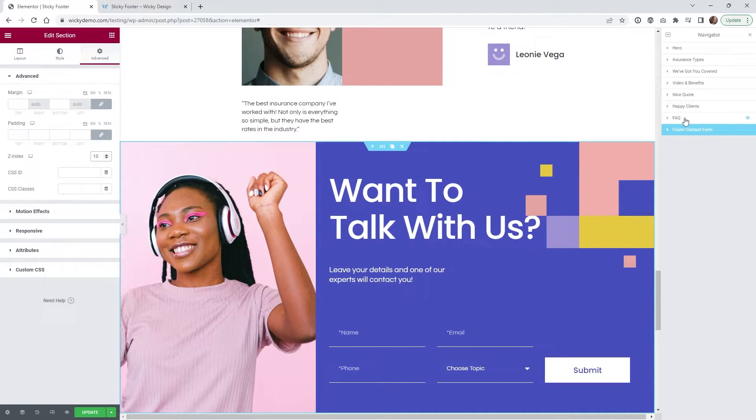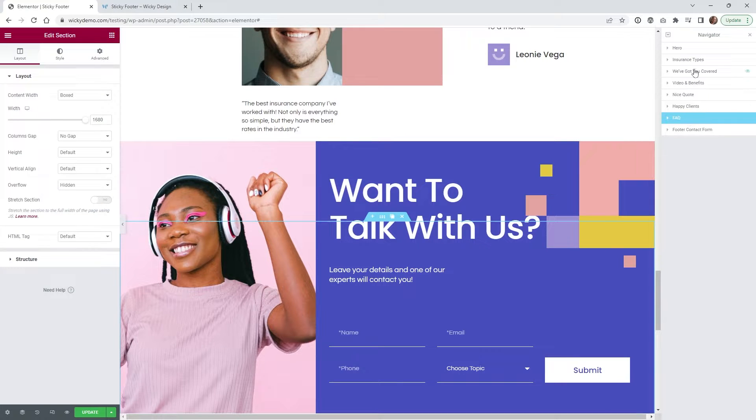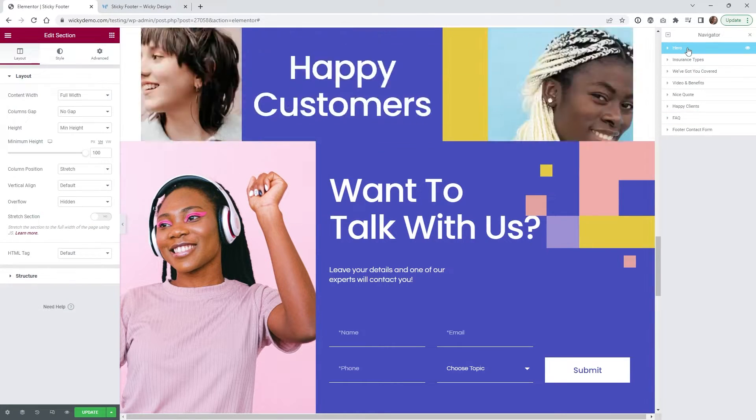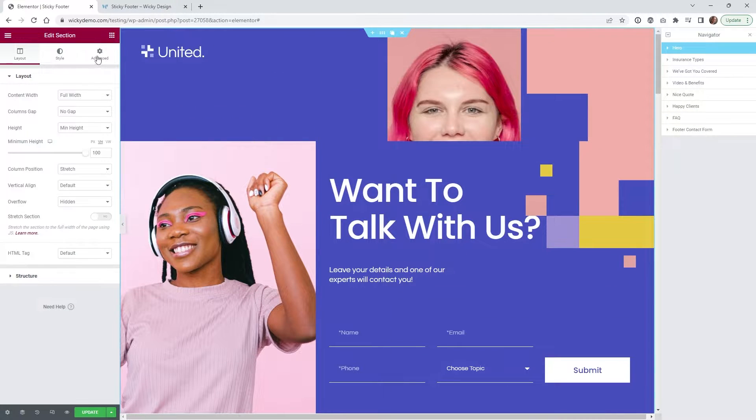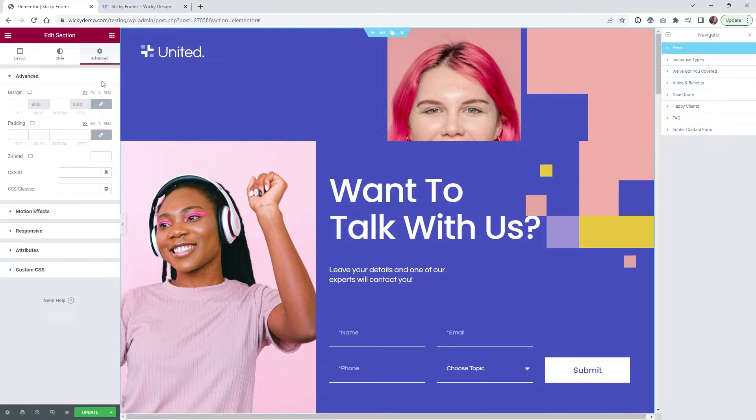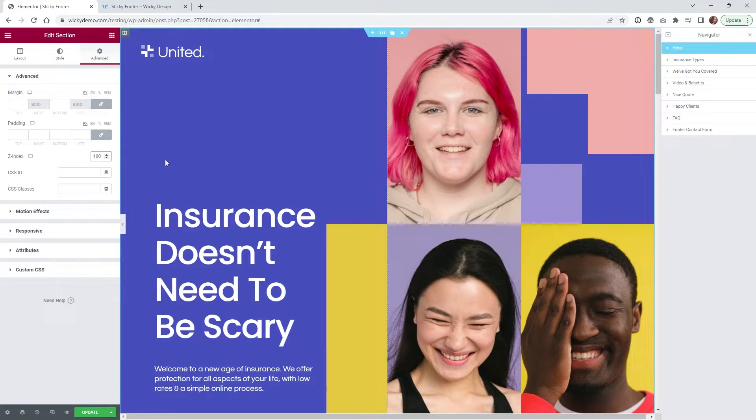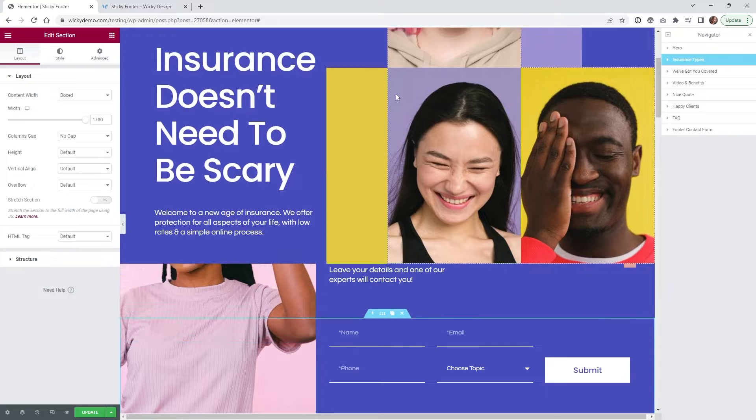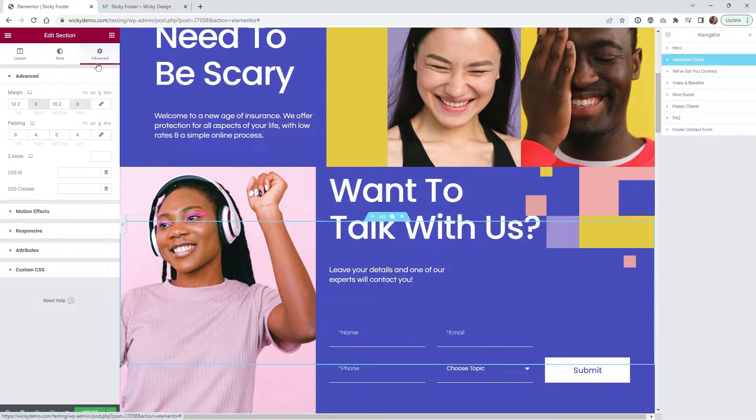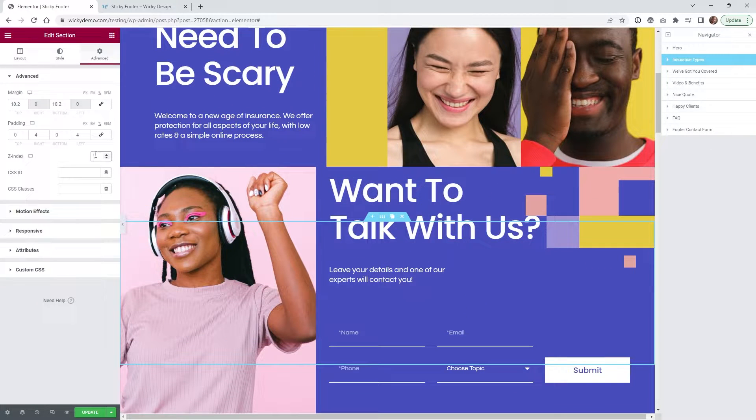So now what we need to do is go to each one of these sections and give it a higher number. So I'm just going to fast forward the video and give each one of these sections above it a z-index of 100. So I'm just going to kind of fast forward.